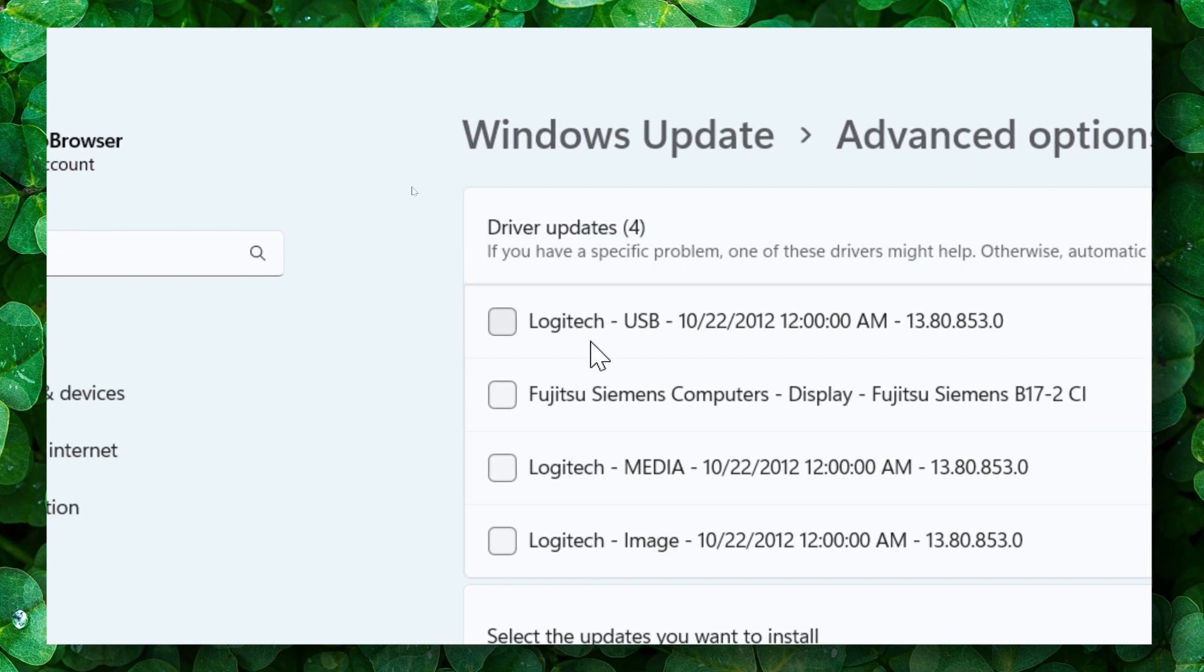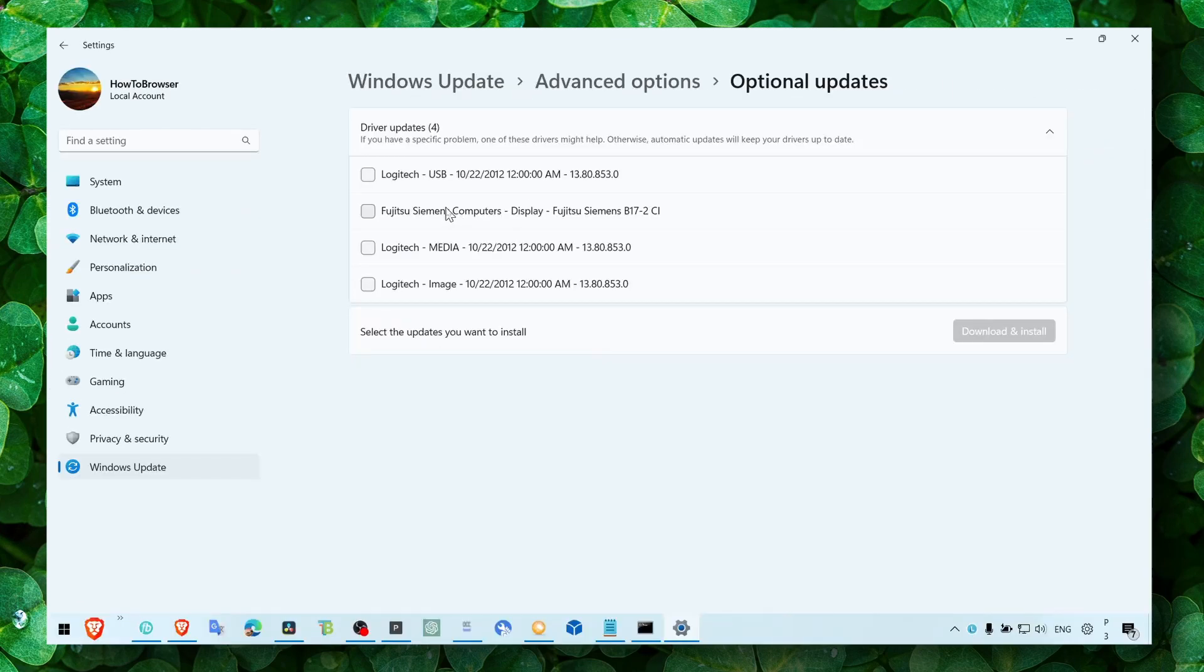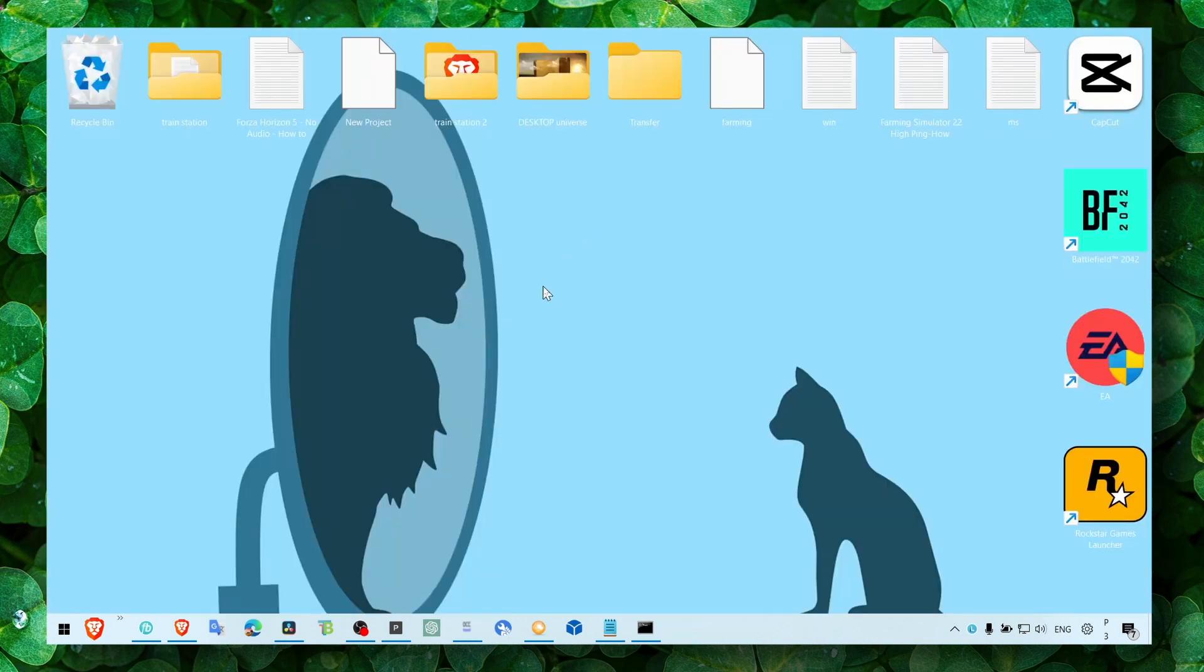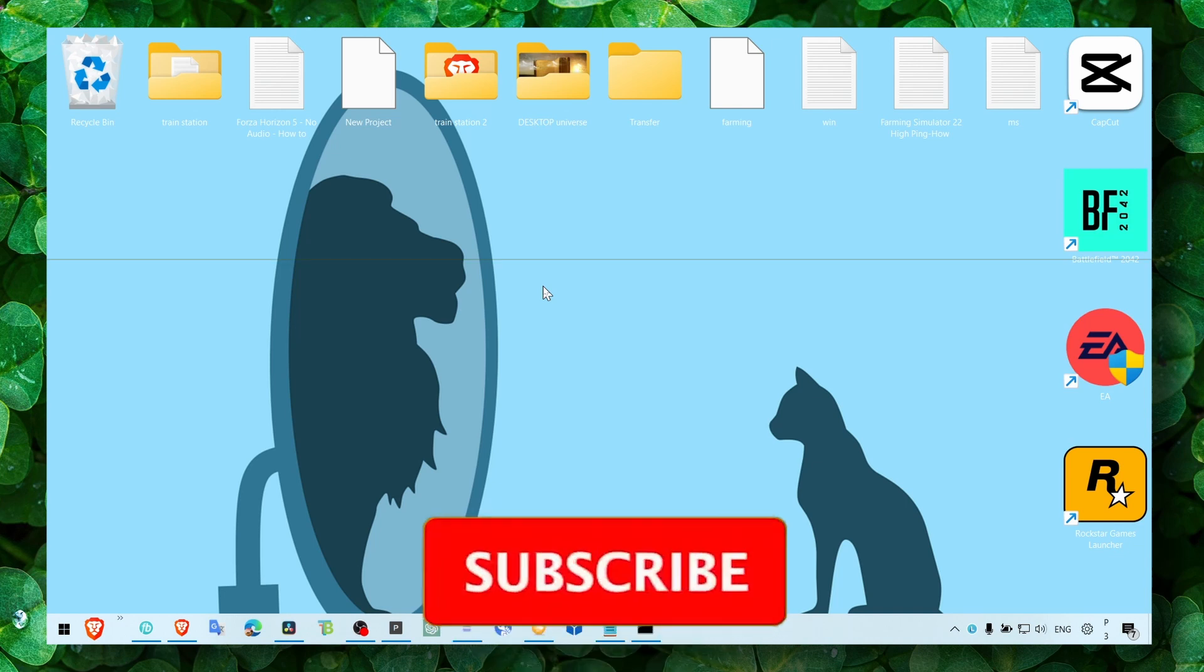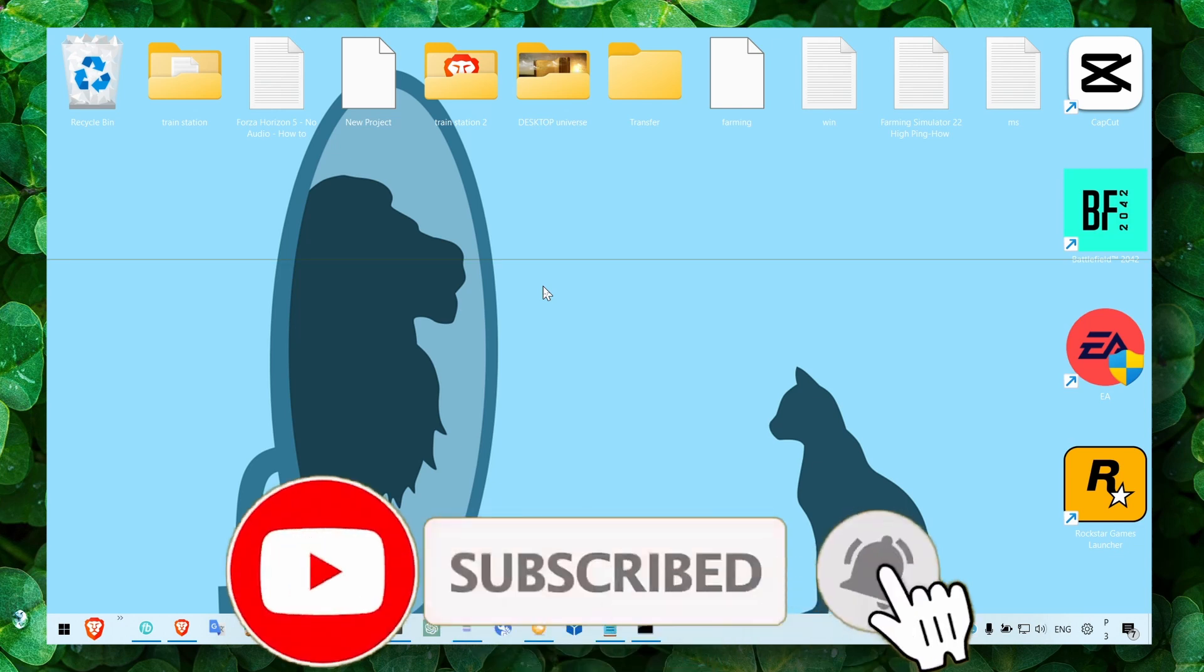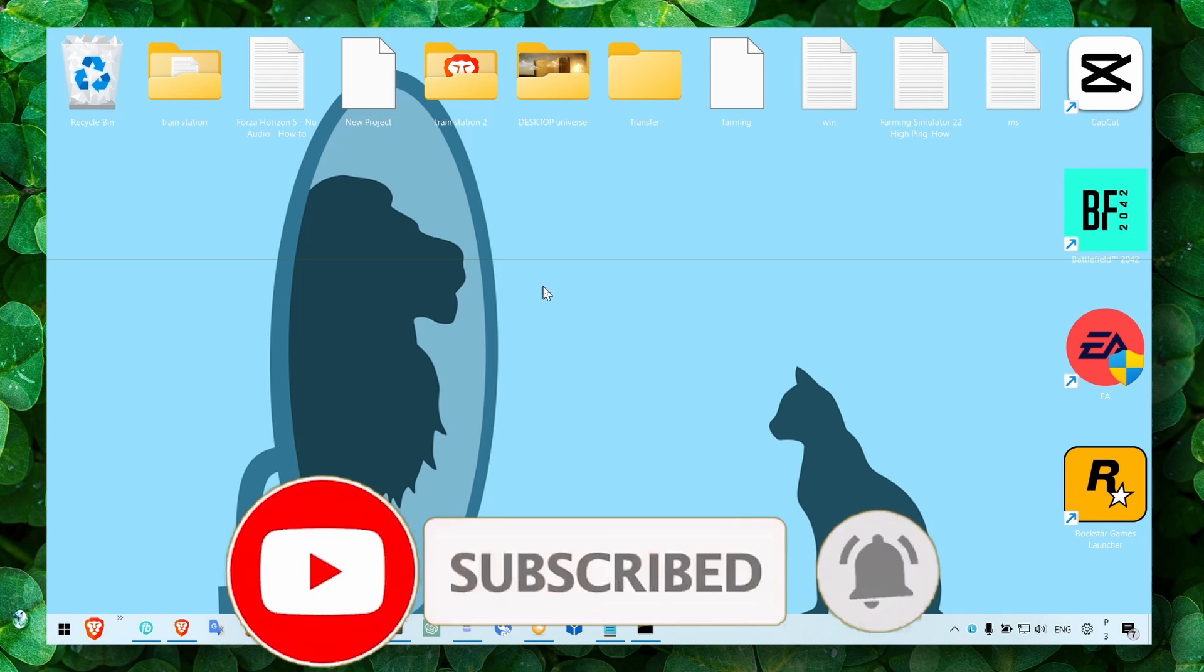And in here you should see a list of updates that are available. There's a huge list—just check all of them and click on Download and Install. This could work. I mean, if your list is really huge, that's probably an indication that you really have to install your driver updates.